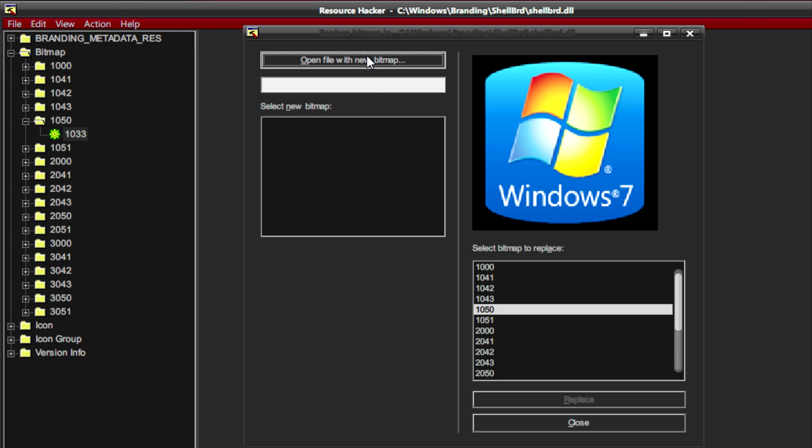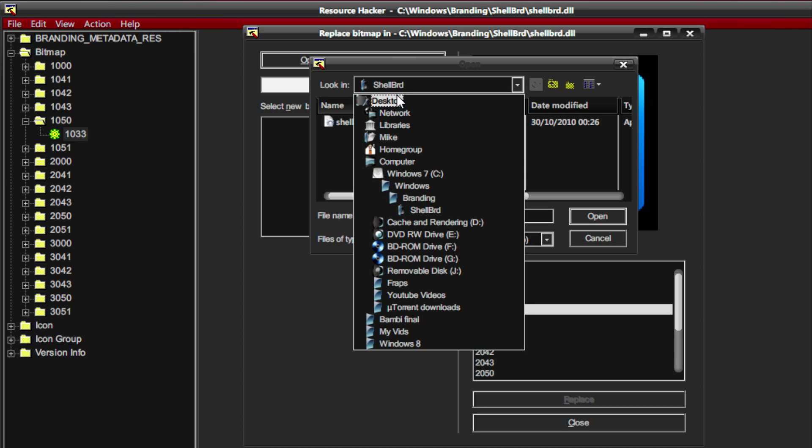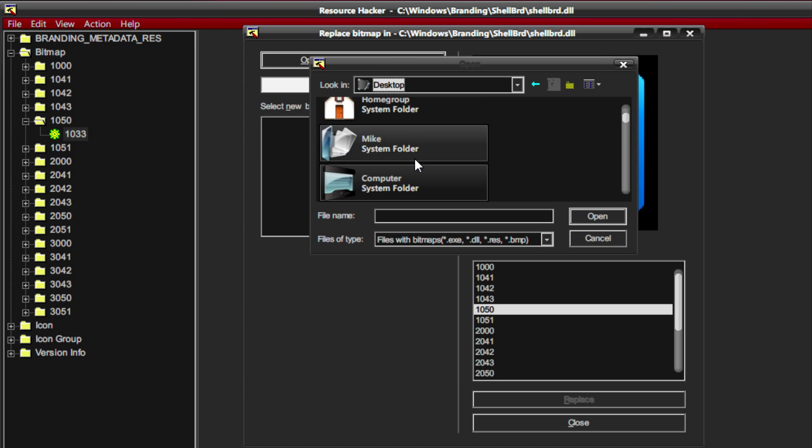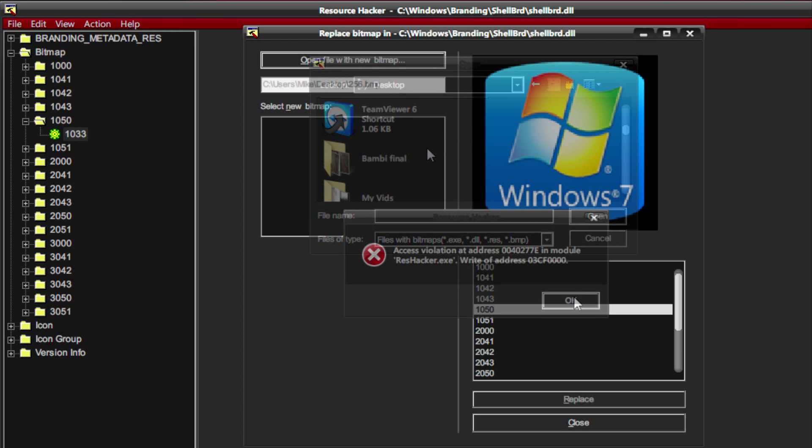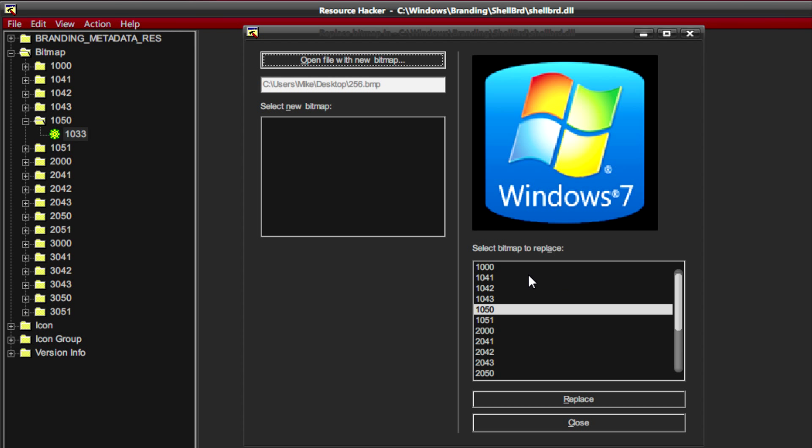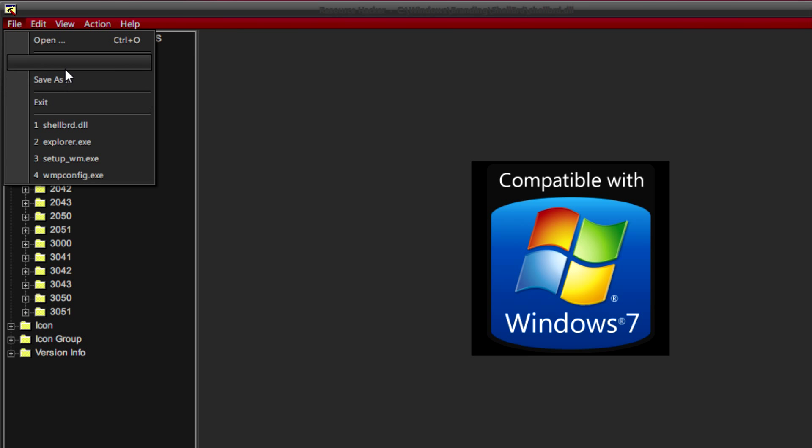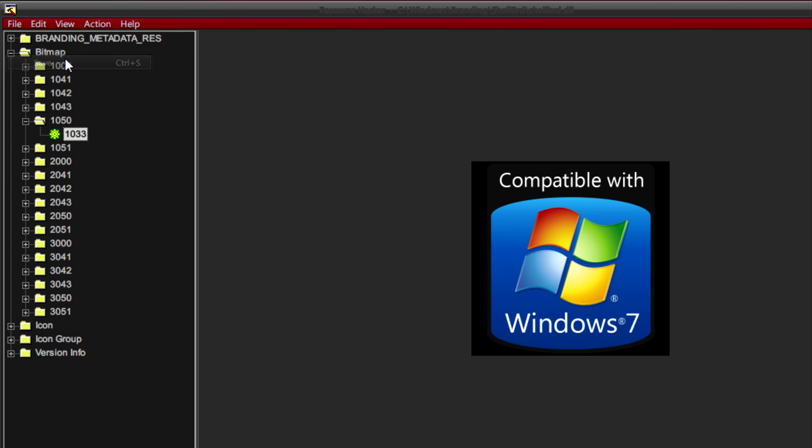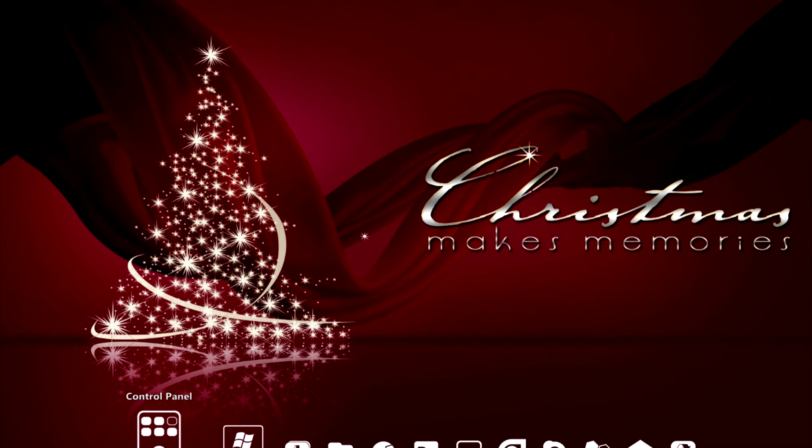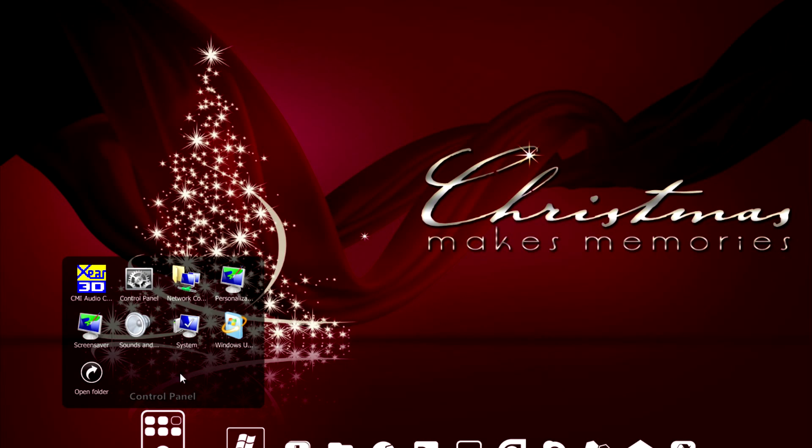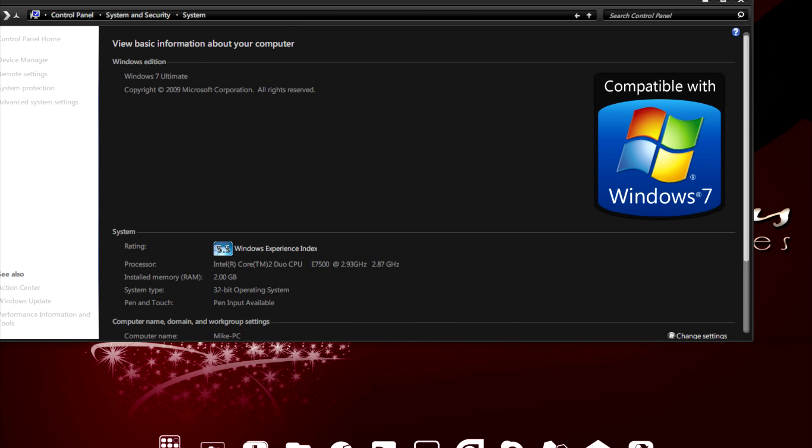Go to Open File with New Bitmap and just navigate to wherever you saved your logo file. Click on Replace when you're happy with it. Now you need to go back to File and Save or Save As then close it. Next time you open System you'll see it's changed.